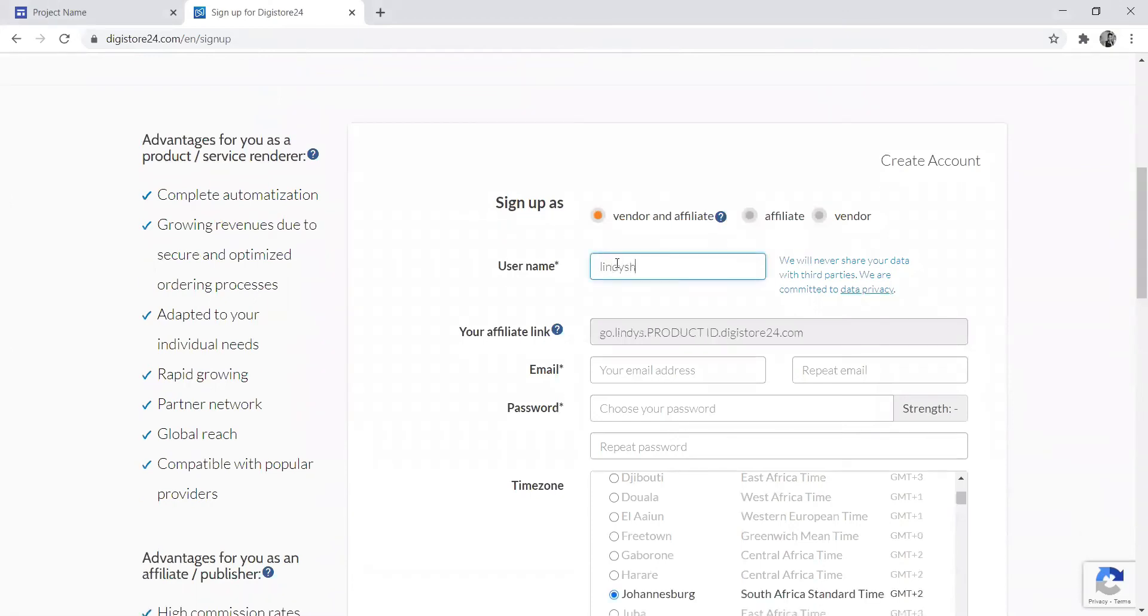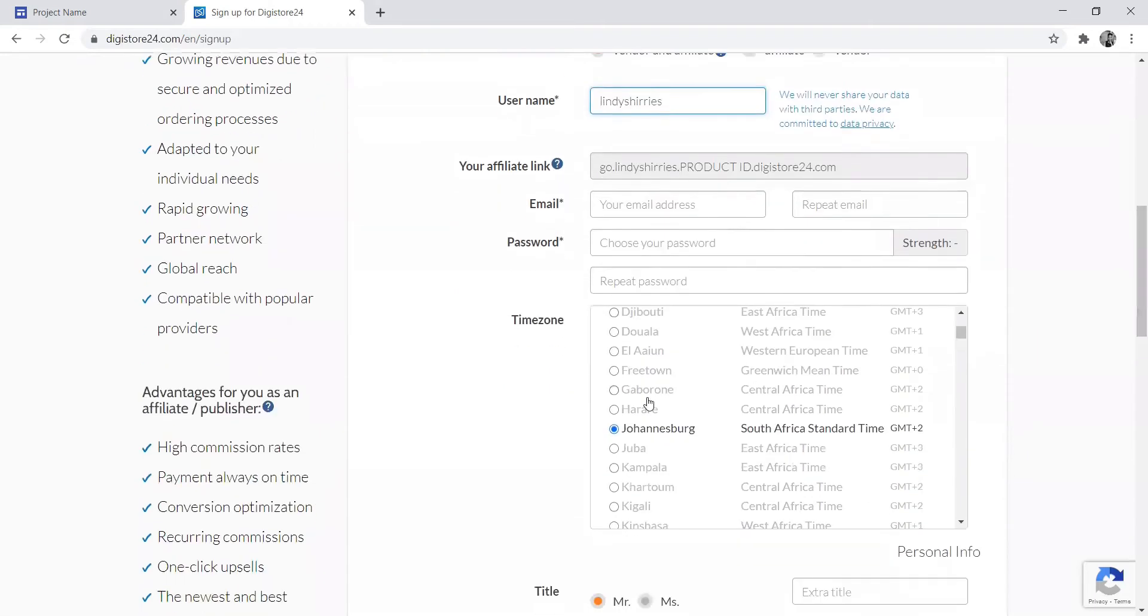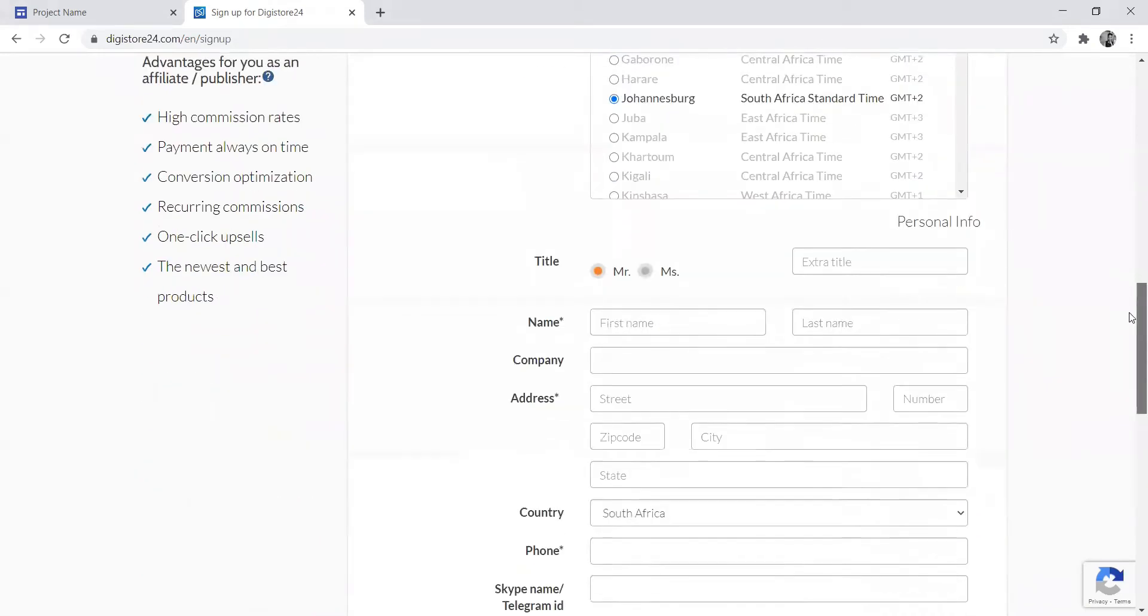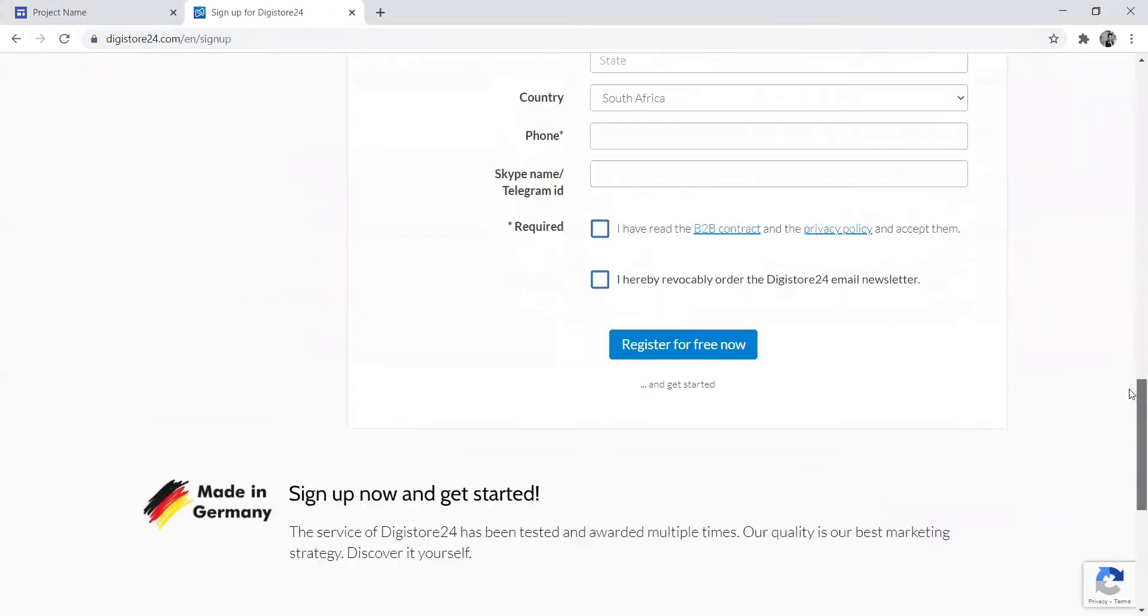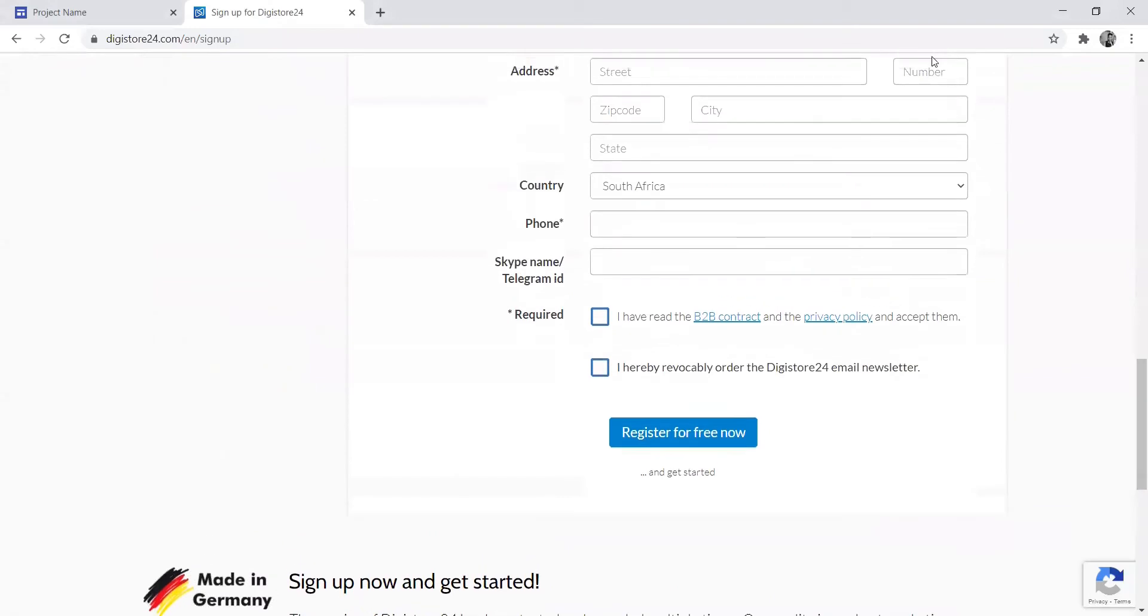You just click sign up and enter your details, which is your email. Your country is already pre-populated because it picks up your location. Then you'll continue filling all the details and accept terms and conditions.